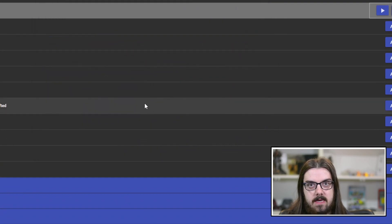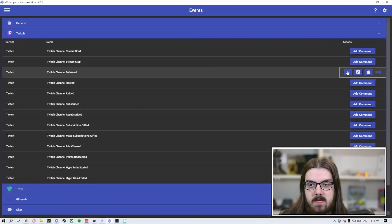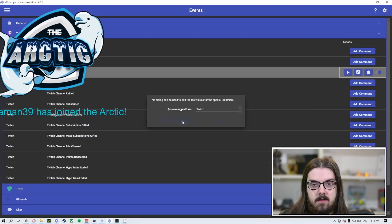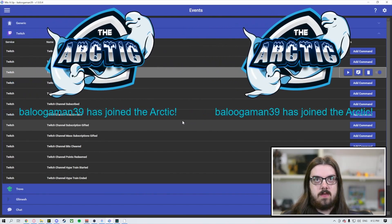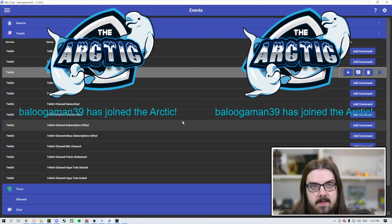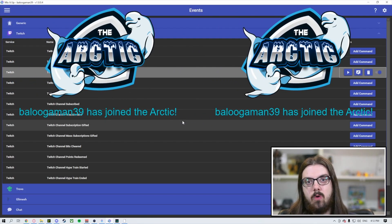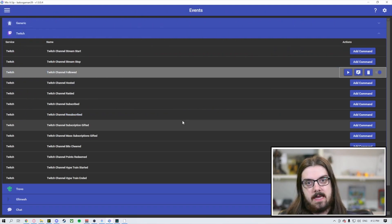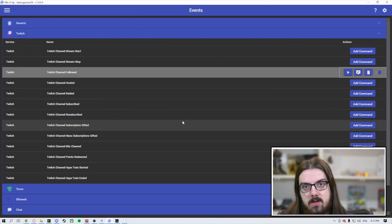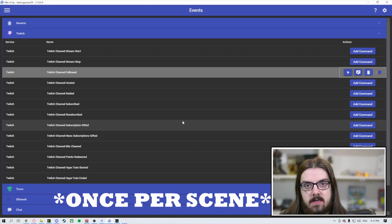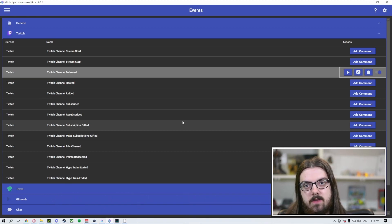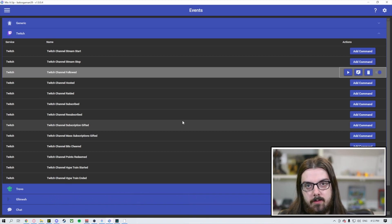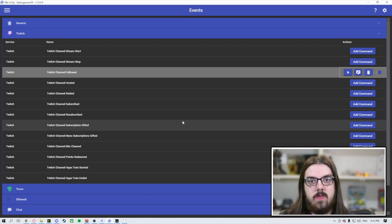When we hit save and run the test command, you're going to see two instances of it. That's because I've got both of those local overlays on this scene. You're only going to want to utilize this and have it show up on different scenes so that it doesn't actually repeat itself. We just had both on this scene to show you that it will play both at the same time.